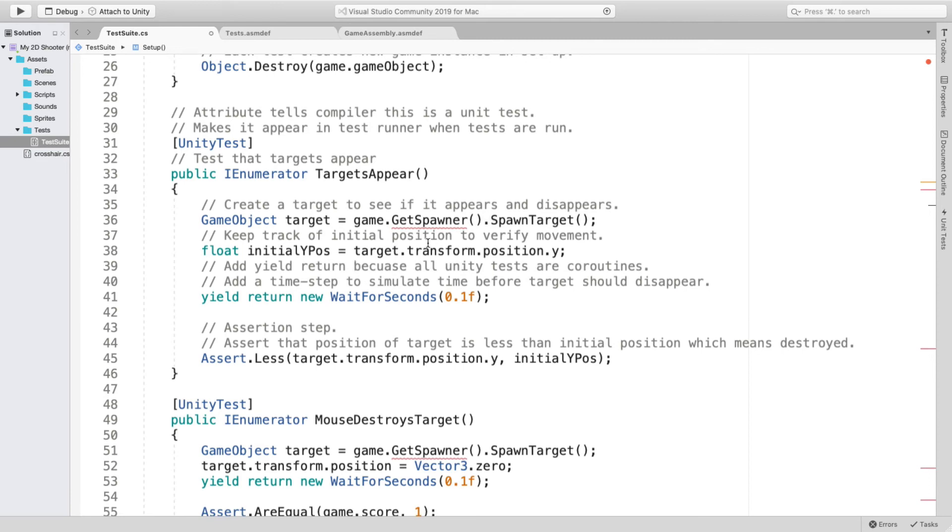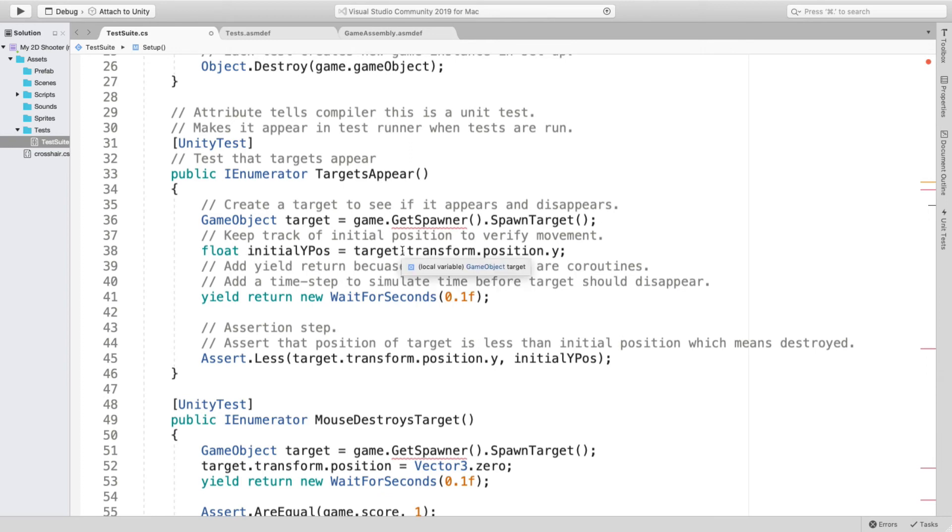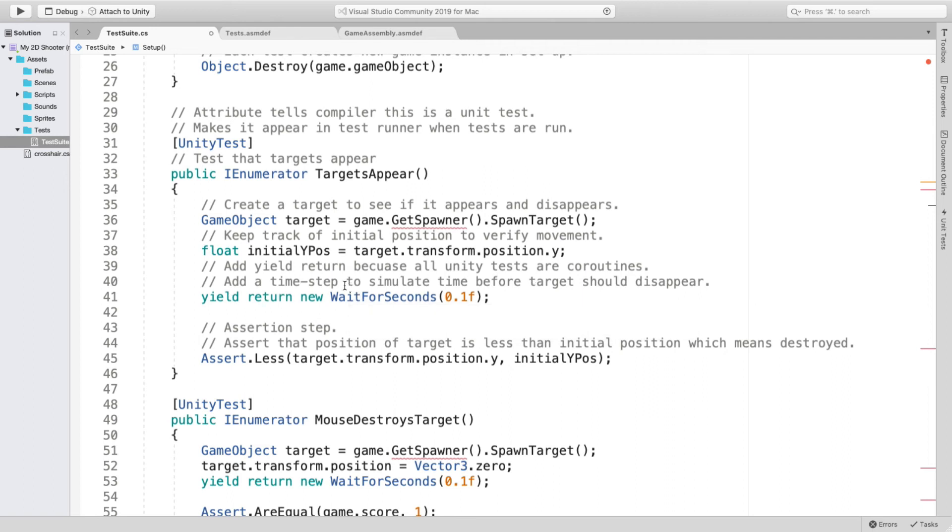And to keep track of the initial position that my target was spawned at, this is my code. That seems to be fine. And to yield a return, all UnityTests are code routines. They all work together. So I added a time step to simulate the time before the target should disappear, because my programming said if the on mouse down didn't hover over the target, after two seconds it would disappear. So that was the code there.